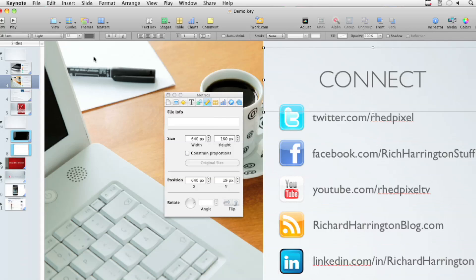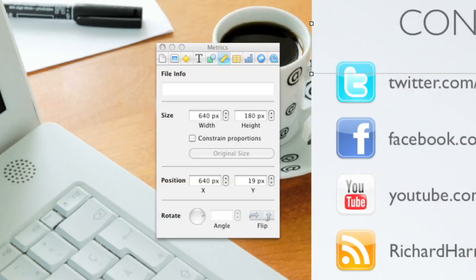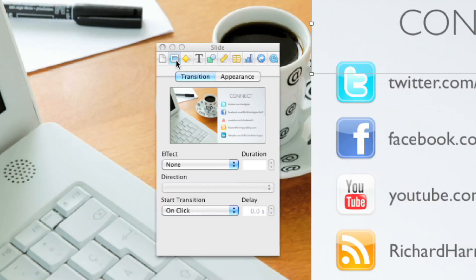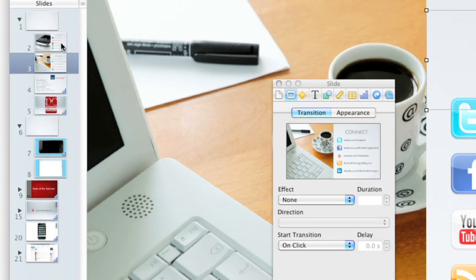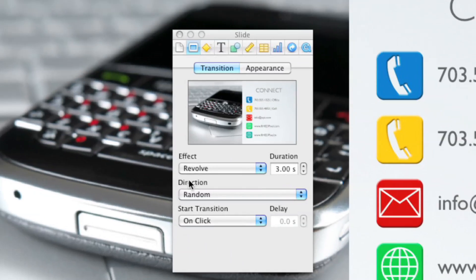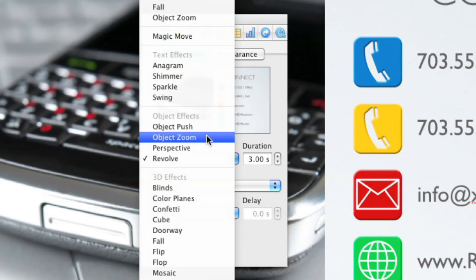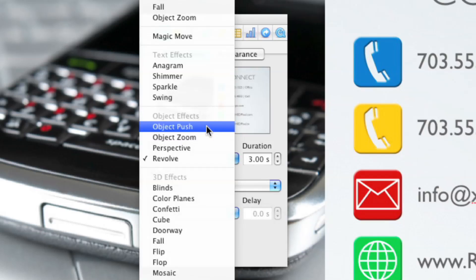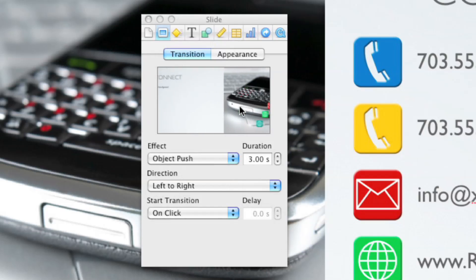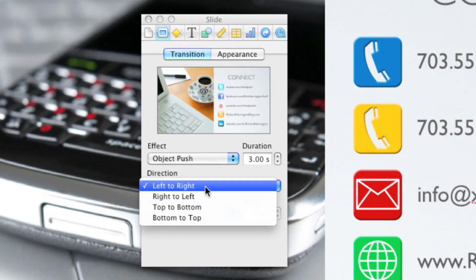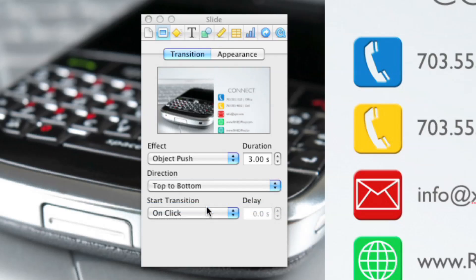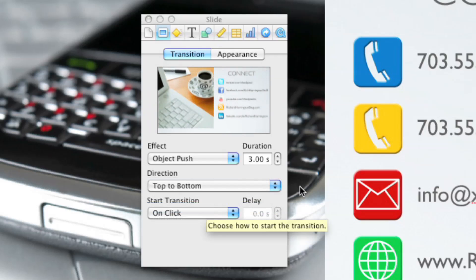Between the two slides, there's a really cool new transition that's part of Keynote '09. Go to the Inspector for the slide and select Transition — always select the slide before the one you want to transition to. Under the new Objects category, you've got Push, Zoom, Perspective, and Resolve. You can see a little preview there — Push slides the objects out. You can choose the direction, like top to bottom, and set the timing.